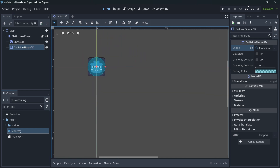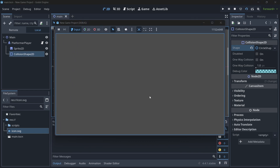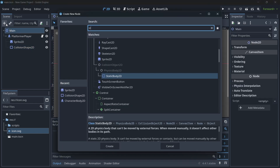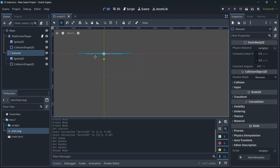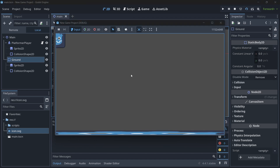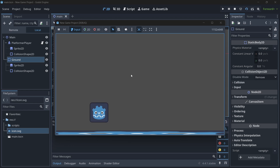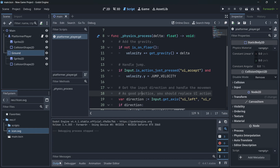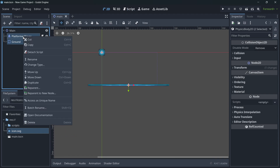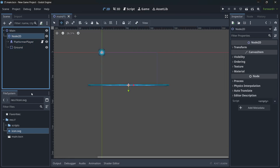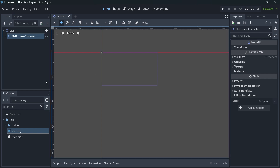I'll set up the sprite and collision shape quickly. With left and right arrows we can already move, but we should add some kind of ground — a static body with a sprite and collision. Here's the ground moved down with the move tool. Now we have a ground to walk on. We can directly control left and right input, and up is also input-driven but with gravity applied. I'll parent these nodes to a Node2D called 'Platformer Player' to keep things organized.